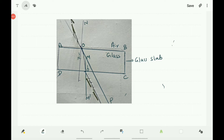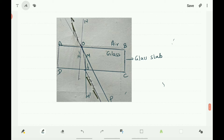In this activity, you can observe that the direction of the light changes at O and O'. In the first case, the light ray enters from air medium to glass medium, and in the second case, the ray of light enters from glass medium to air medium. In the first case, air is the rarer medium and glass is the denser medium. When the ray of light enters from rarer medium to denser medium, it bends towards the normal.